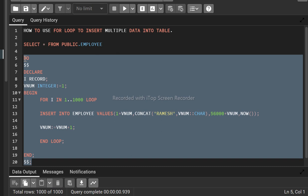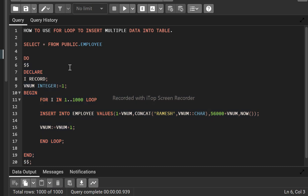This is the simple way to use the for loop instead of cursors. We can use the for loop in SQL and in procedures to write any business logic — to insert multiple data, validate multiple data, and perform any validation or insertion. This is the basic concept of the for loop. If you like this video, please subscribe to my channel and hit the like button. Thank you.